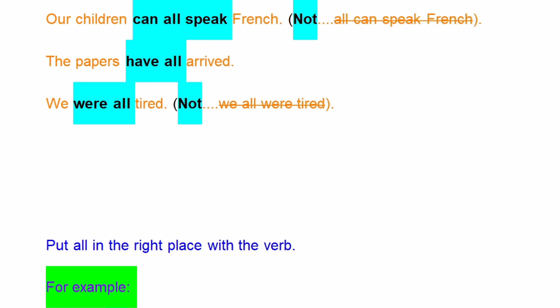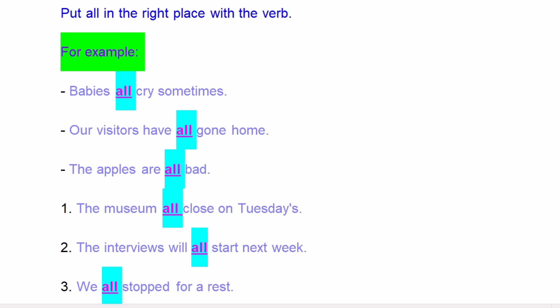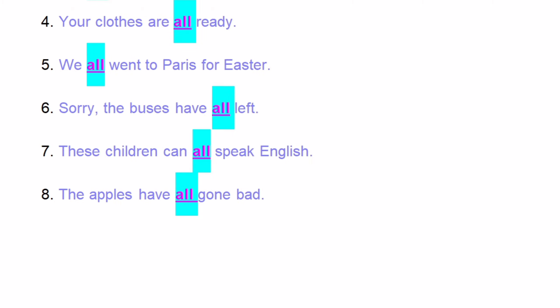Now put 'all' in the right place with a verb. For example: 'Babies all cry sometimes.' 'Our visitors have all gone home.' 'The apples are all bad.' At the museum, they all close on Tuesdays. 'The interviews will all start next week.' 'We all stopped for a rest.'